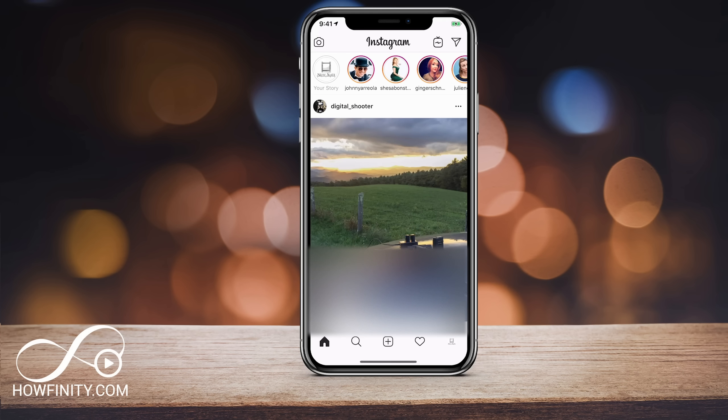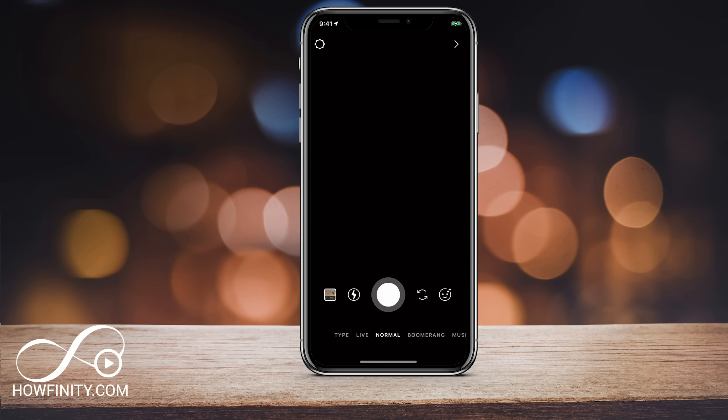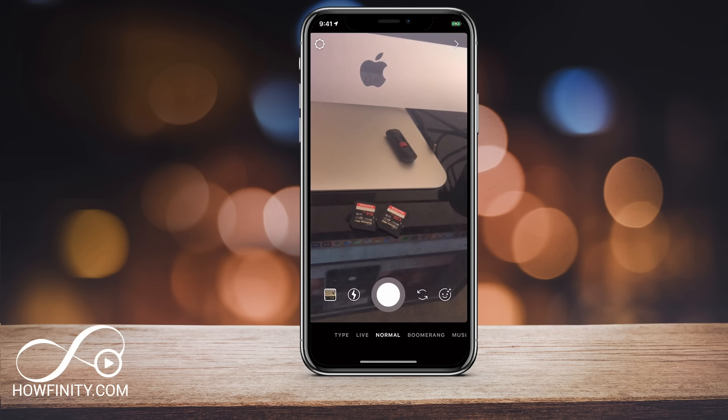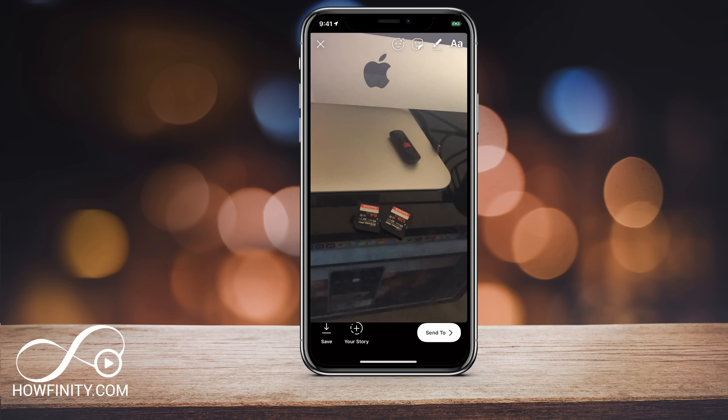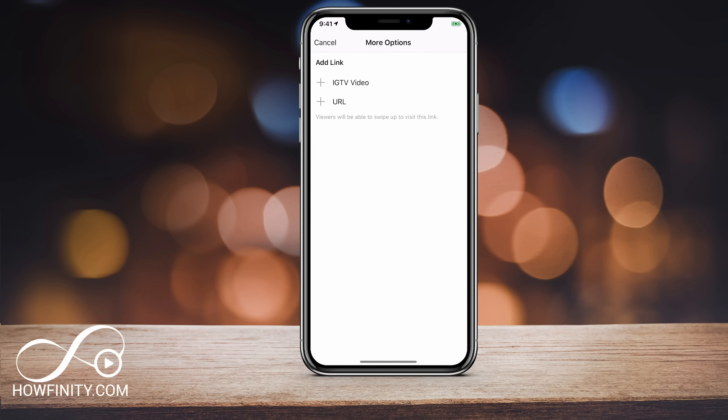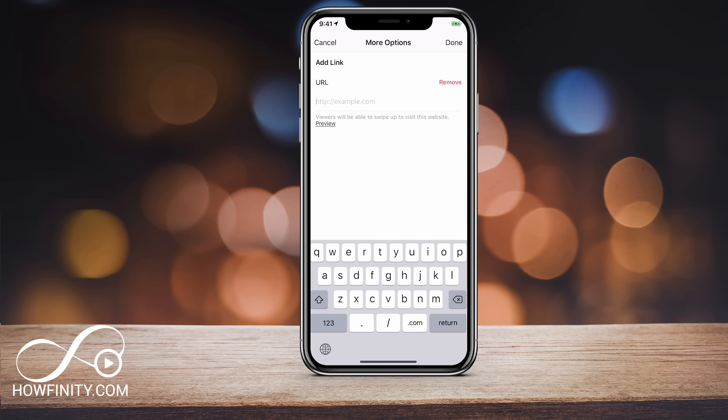mainly because there is an IGTV swipe up link, which is newer, and there is an old school swipe up link that takes you to a YouTube video or a website or a blog. And that's the one I'm going to focus on in this video.